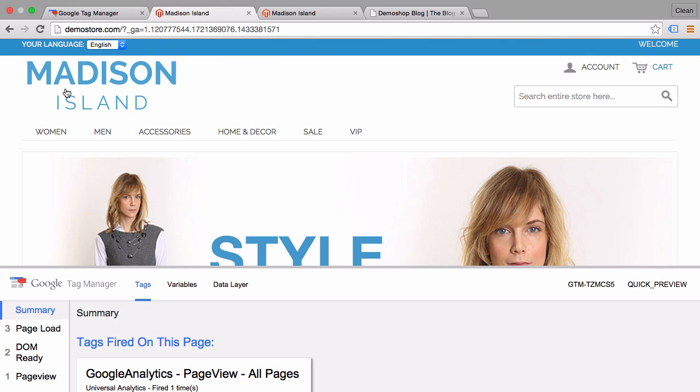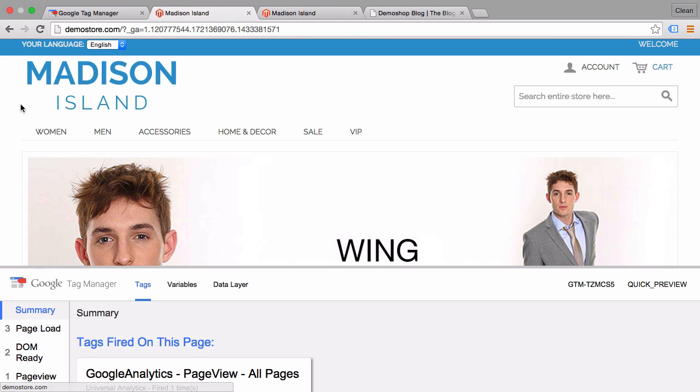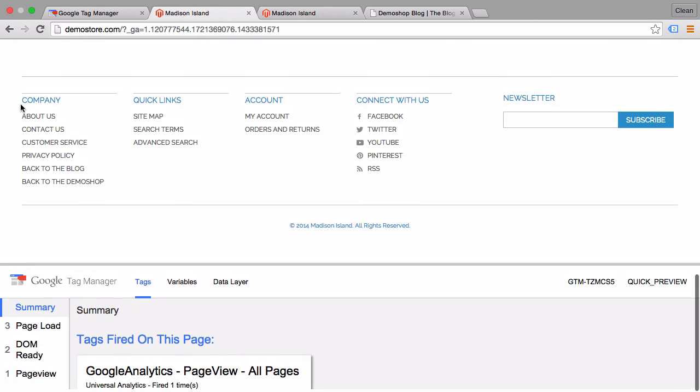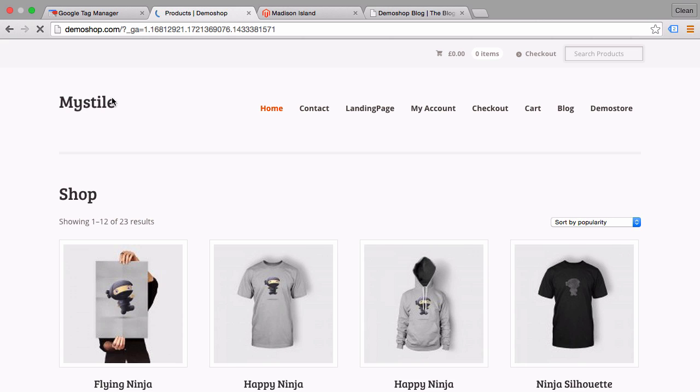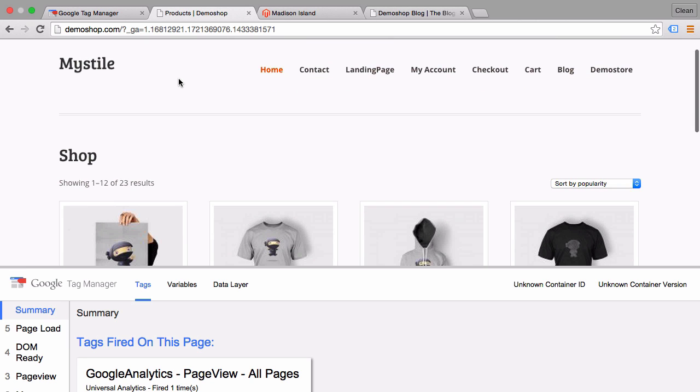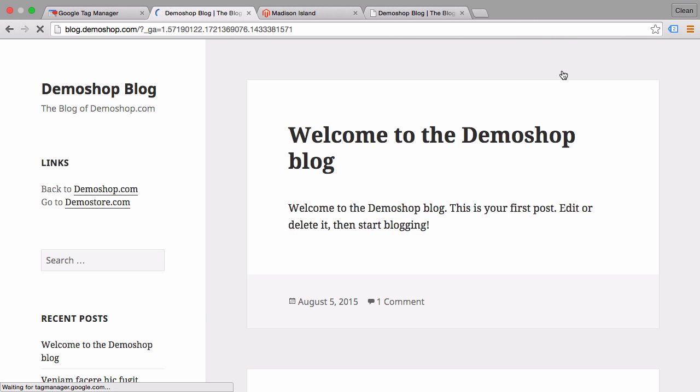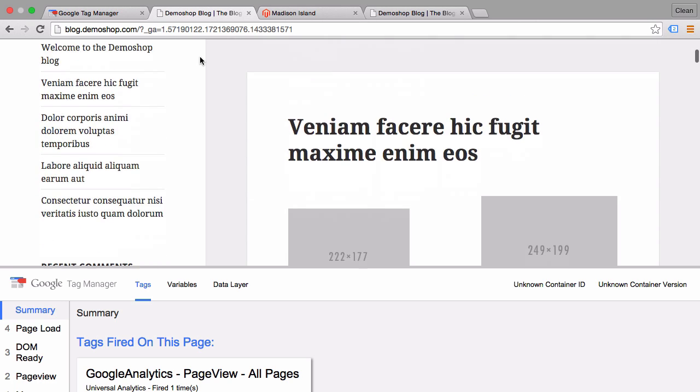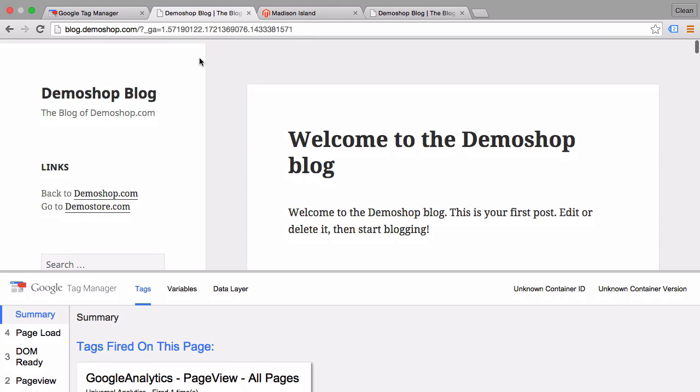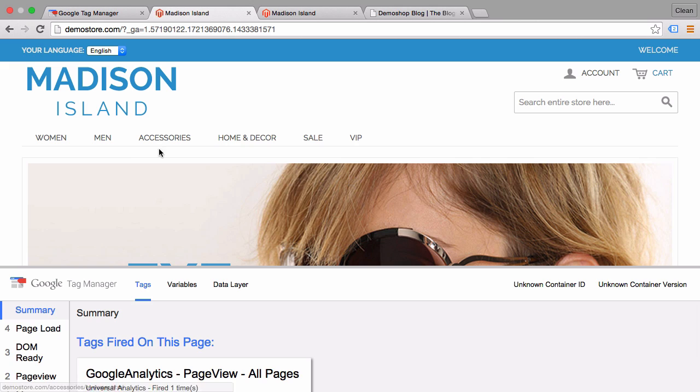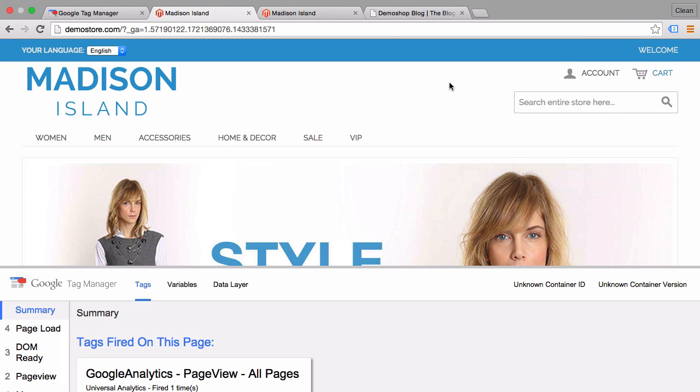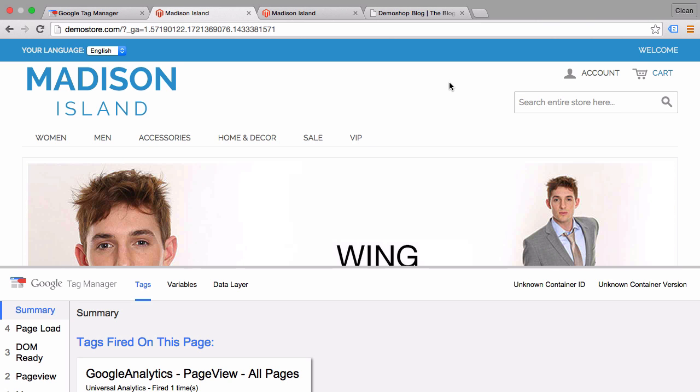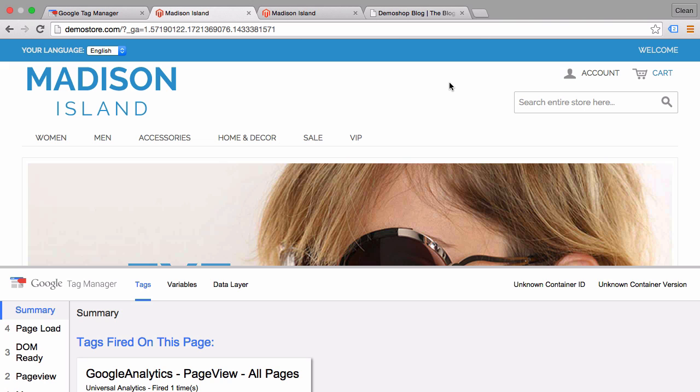So once we go on a link on this demostore.com back to our demo shop, which I have down here, it also sends over again our client ID information. And when we go to a blog, we also have the client ID information because we changed the domain again. So now the user can skip between domains that belong to one Google Analytics account without losing their session and therefore staying in the eyes of Google Analytics as one user.